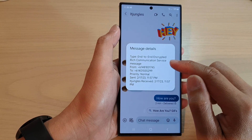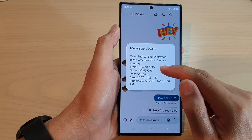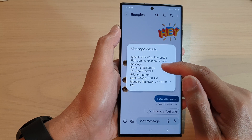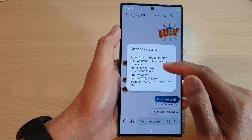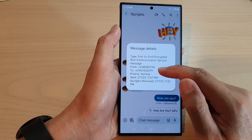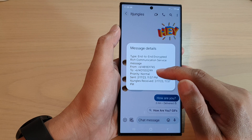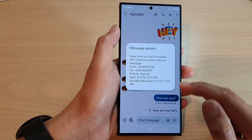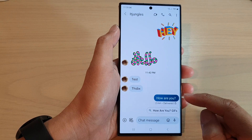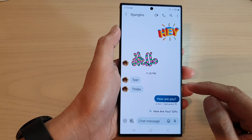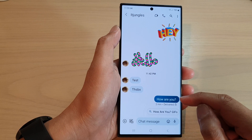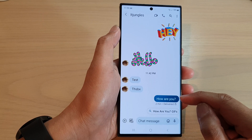You can also see other information such as the type of communication, including end-to-end encryption, the phone number the message was sent from, and the phone number you are sending to. And that is how you can view your message detail with the sent or received time information.